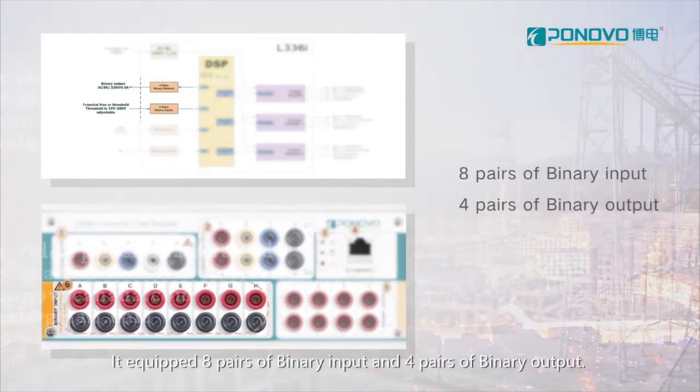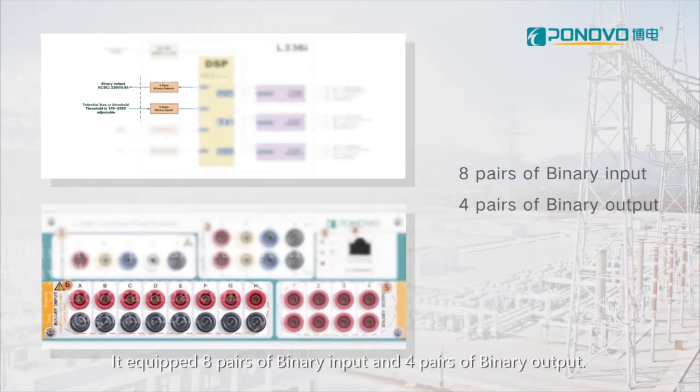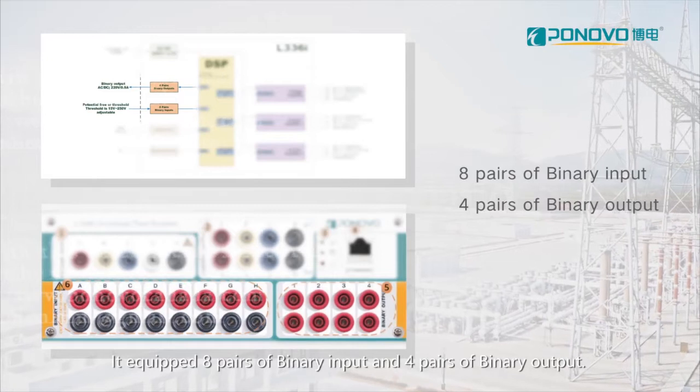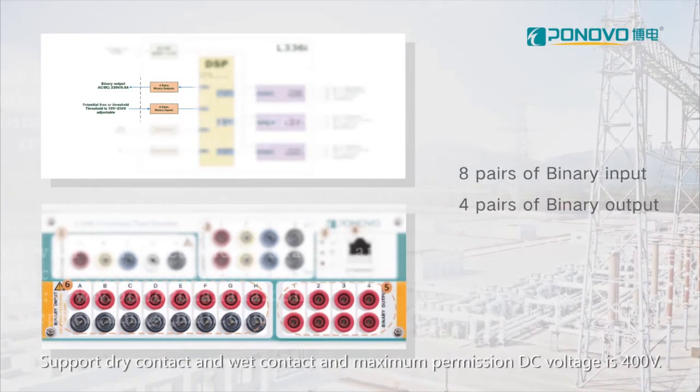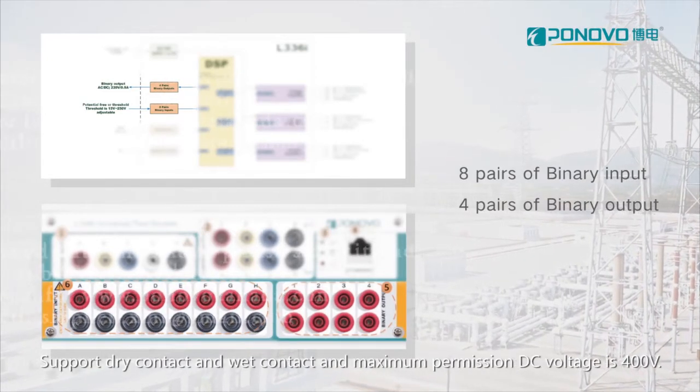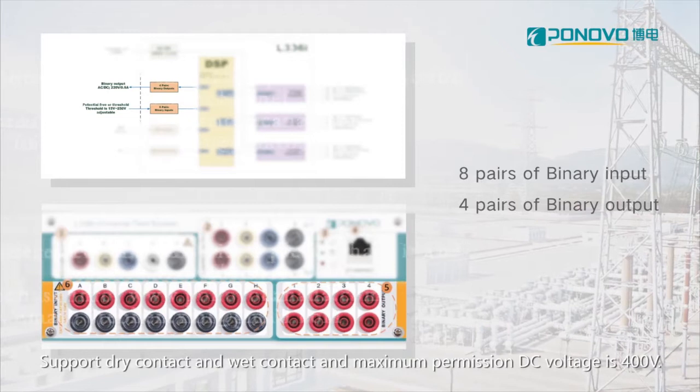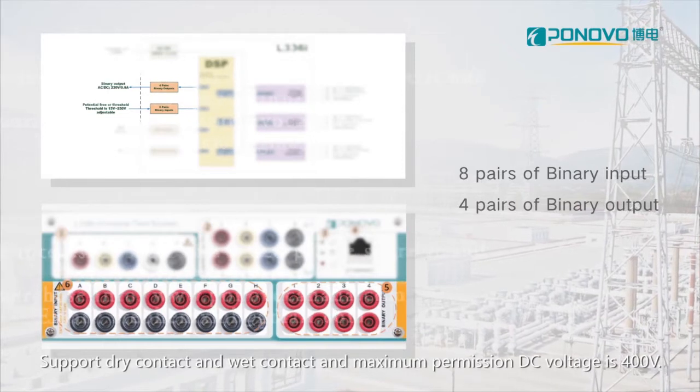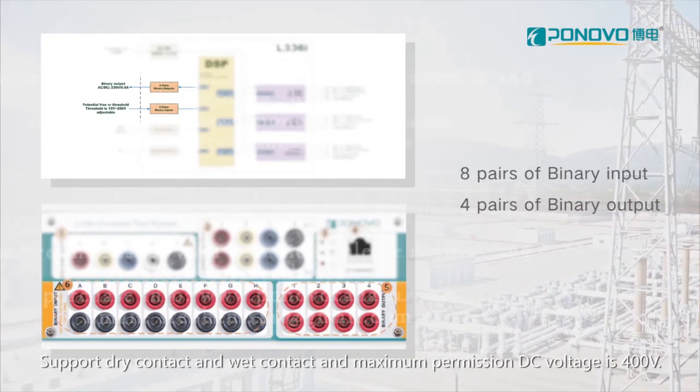It equipped eight pairs of binary input and four pairs of binary output. Support dry contact and wet contact and maximum permission DC voltage is 400 volts.